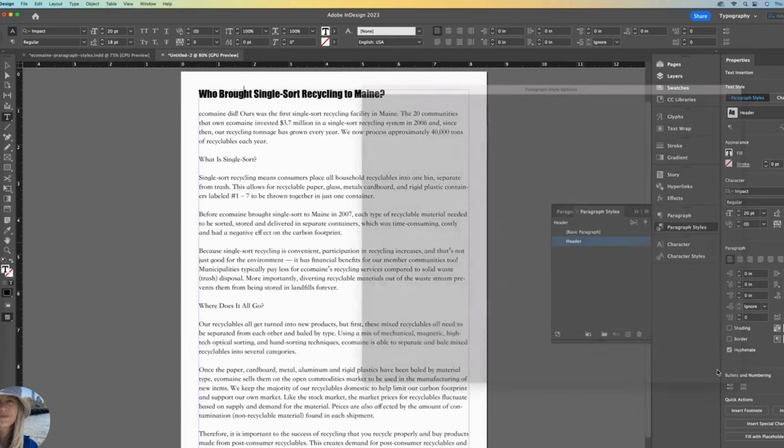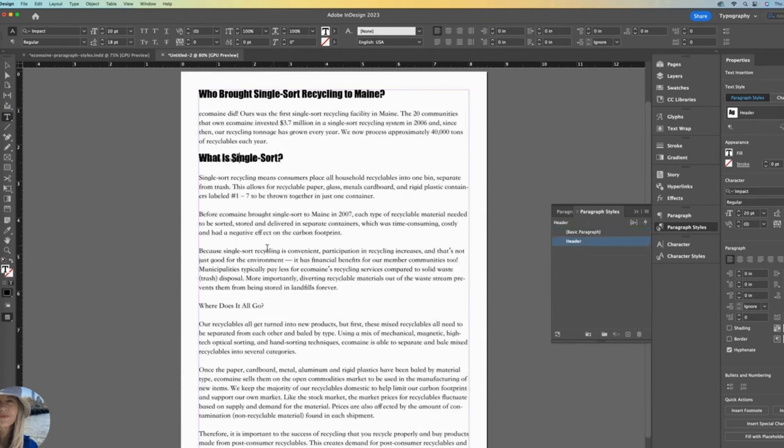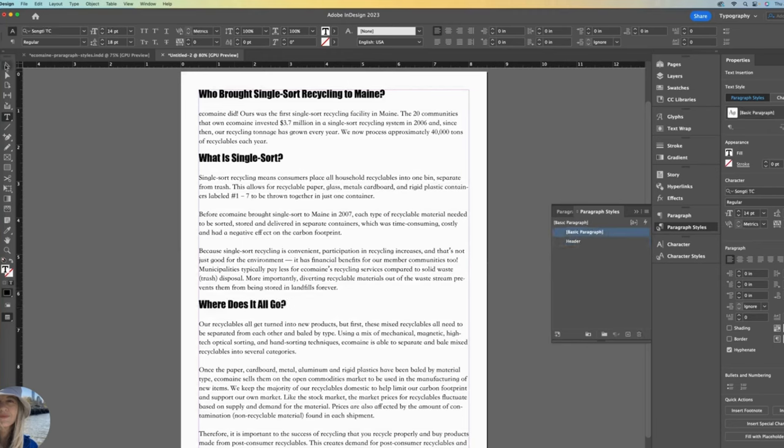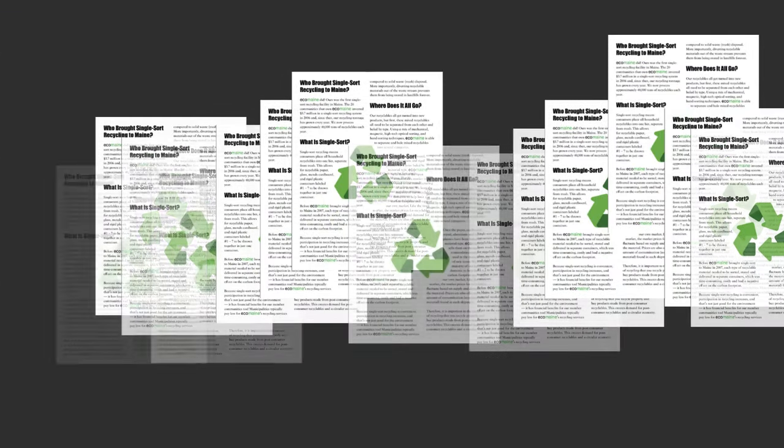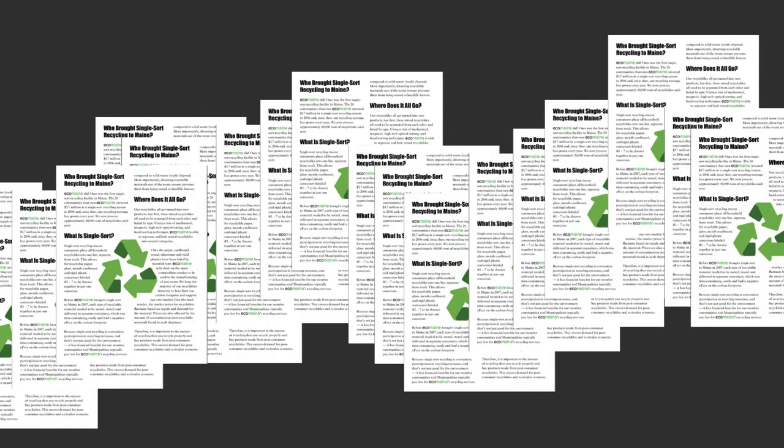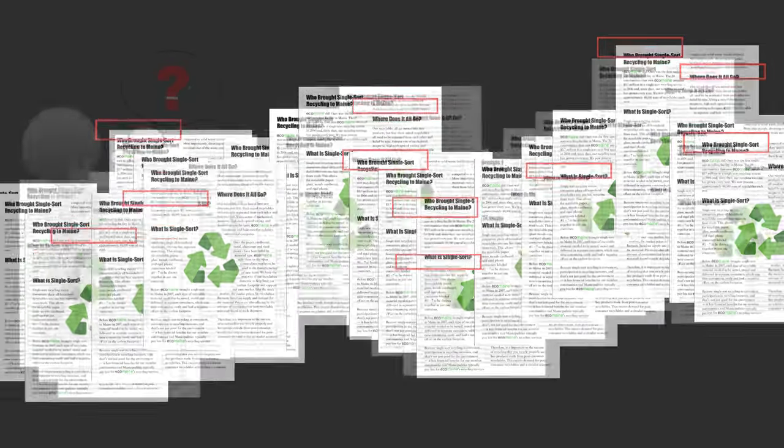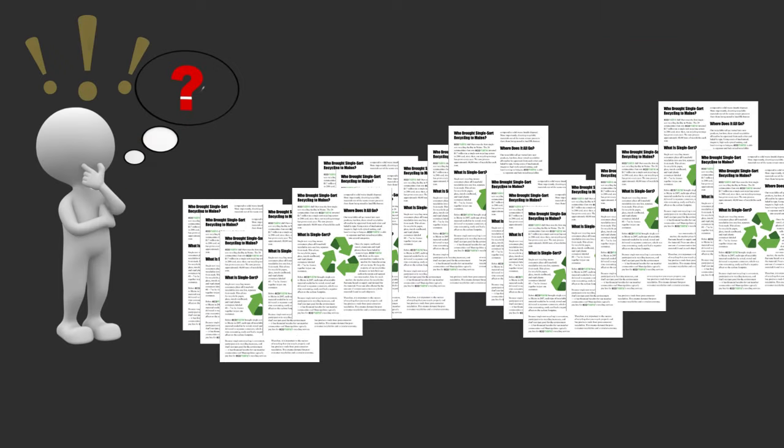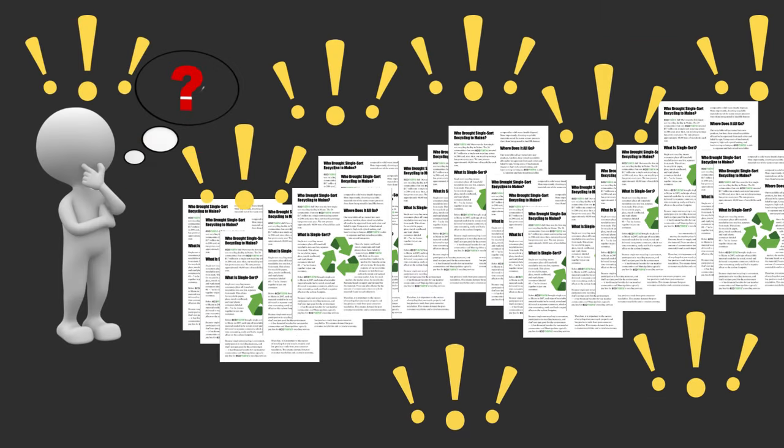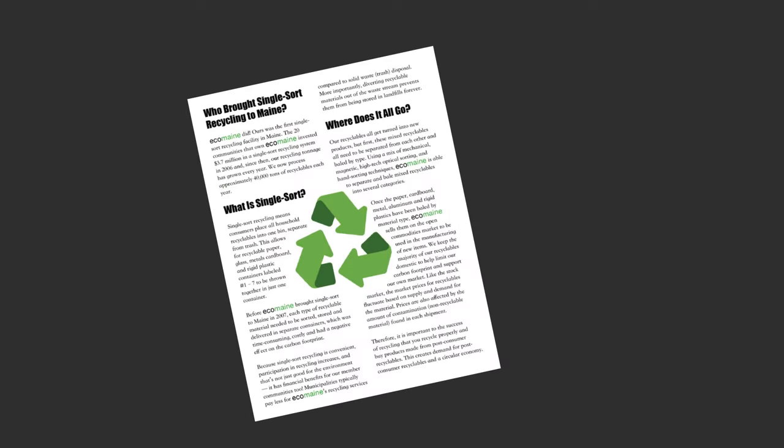Now it gets fun because it gets easier. We have two more headers that need to match that styling. Because we set up our paragraph styles, we can simply click anywhere within the next header and then select our header style. Click down here and again select header. You're probably starting to understand the usefulness of this paragraph style feature. Imagine if you had a multi-page document with over 30 headers of the same styling. You decide later that you want to change that font style. Instead of changing it 30 times, if you had set it up in the Paragraph Styles panel, then you can change it in one place.